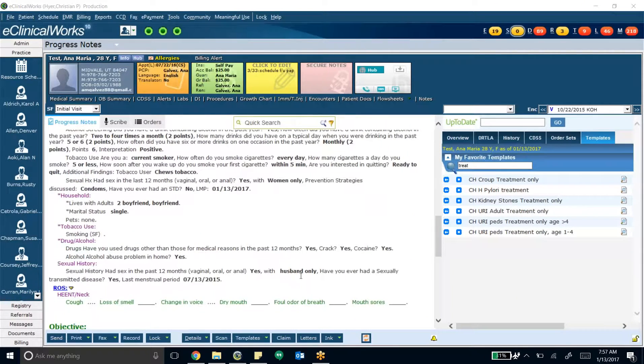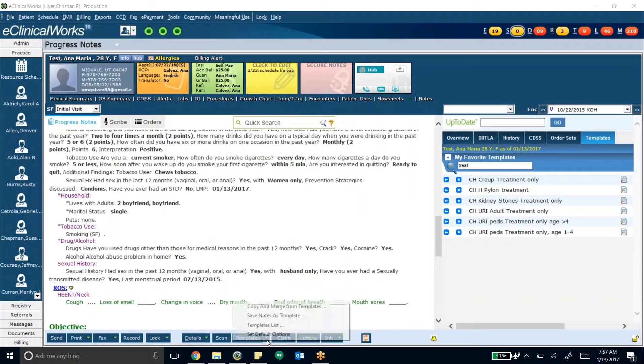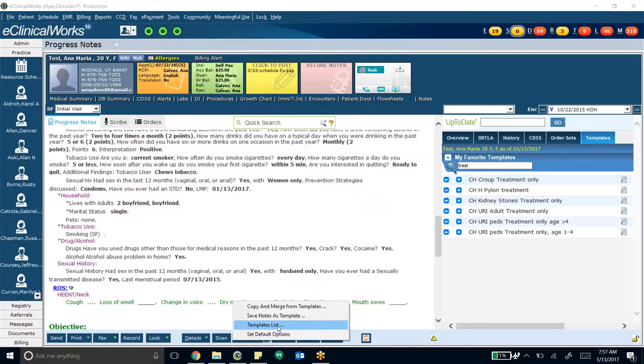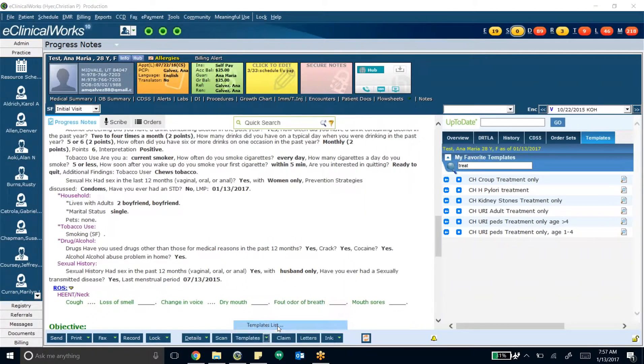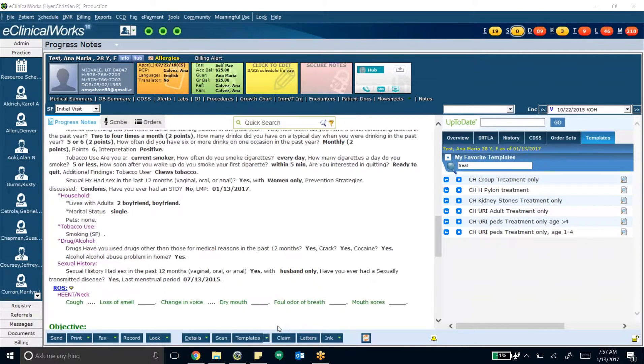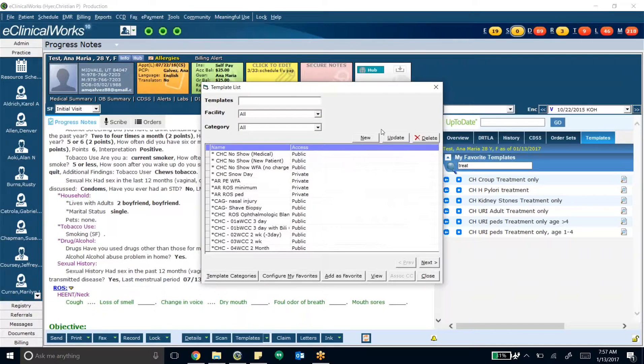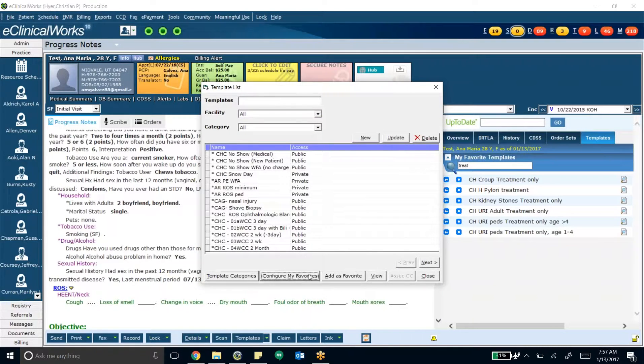But yeah, that's how you do it. Templates, you hit templates list, which is the third option. And this is how you can actually, then you do configure my favorites. And from here, you can take stuff out of your favorites list or put it back in.